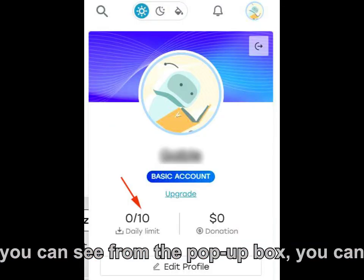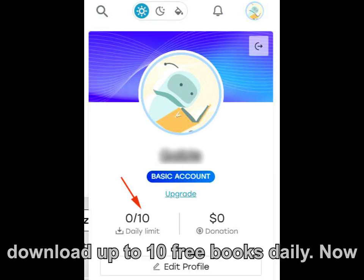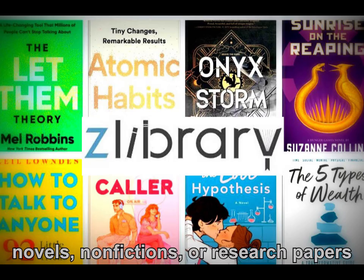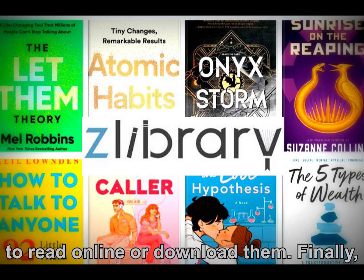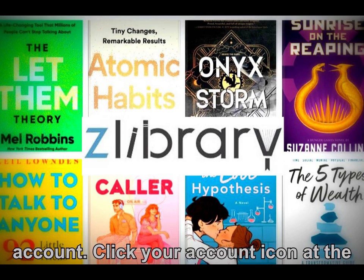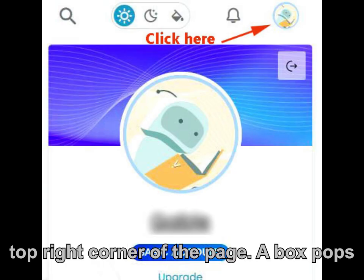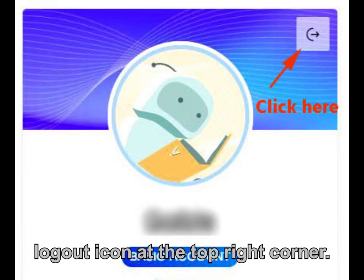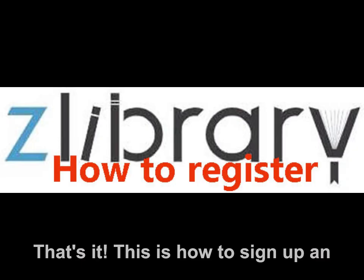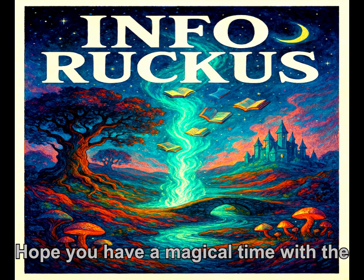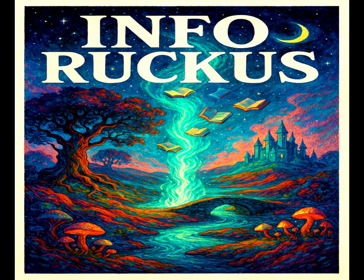As you can see from the pop-up box, you can download up to 10 free books daily. Now you can start searching for your favorite novels, non-fictions, or research papers to read online or download them. To log out, click your account icon at the top right corner of the page. A box pops up — click the small curve-and-arrow log out icon at the top right corner. Hope you have a magical time with Zlibrary. Thank you very much.